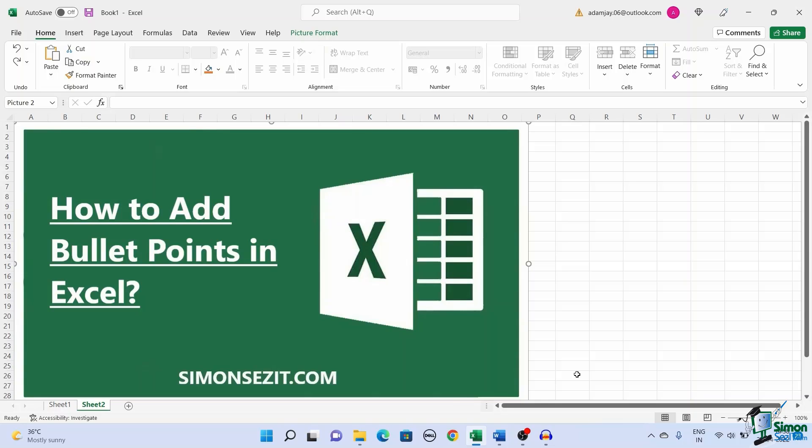Using bullet points is a great way to list important things in any document. We use them all the time in our reports and PowerPoint presentations. But have you ever wondered how to add bullet points in Excel?